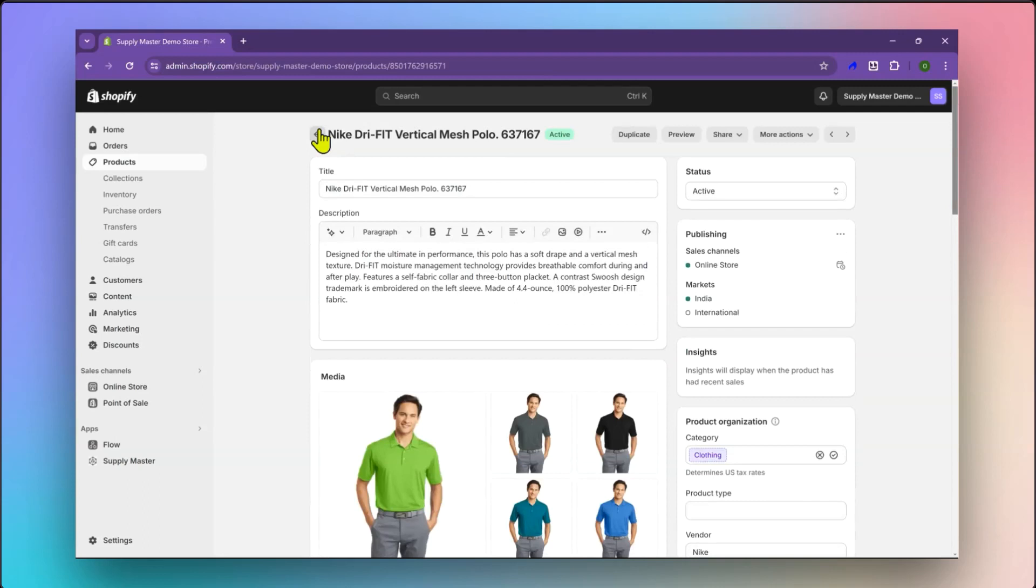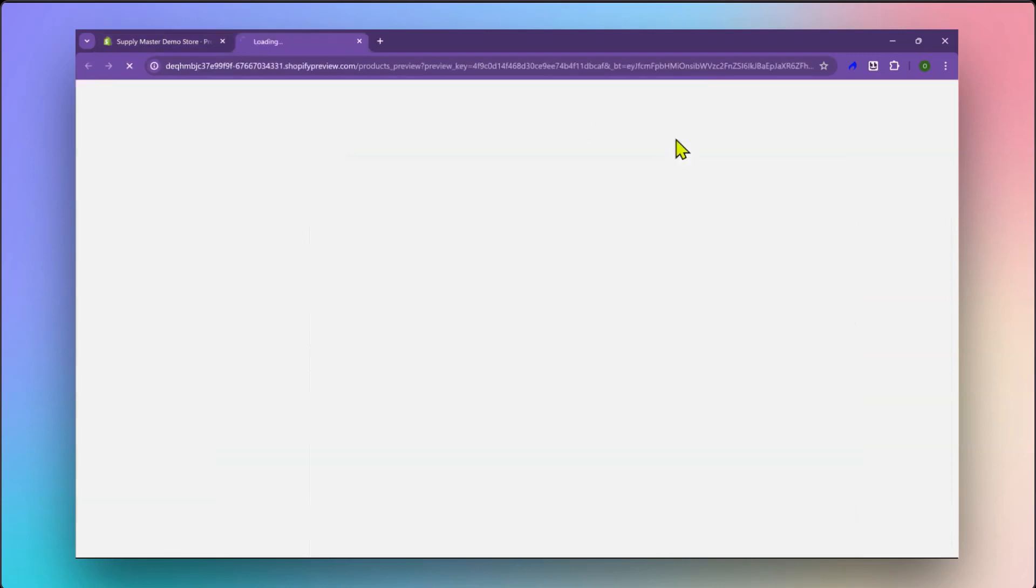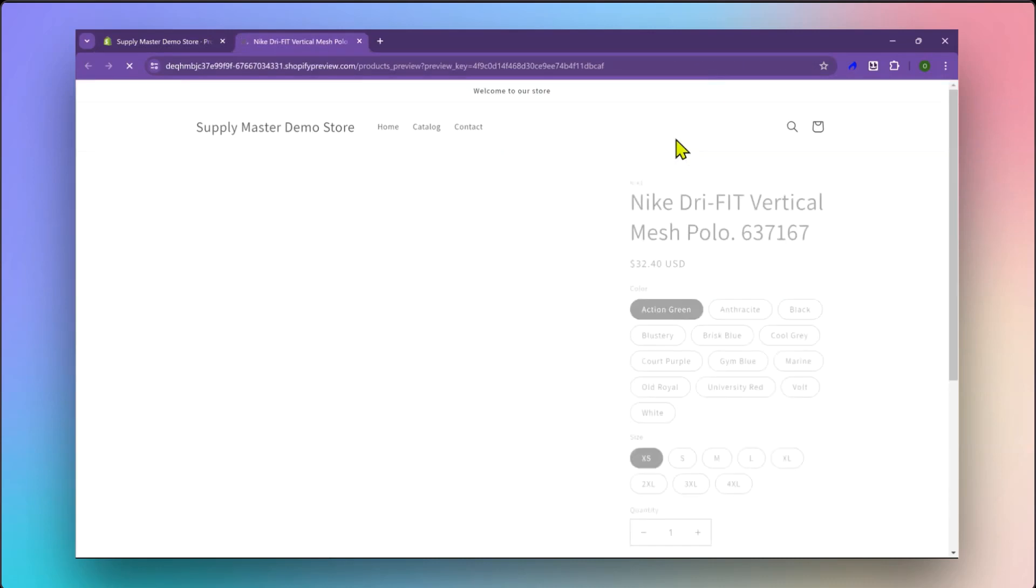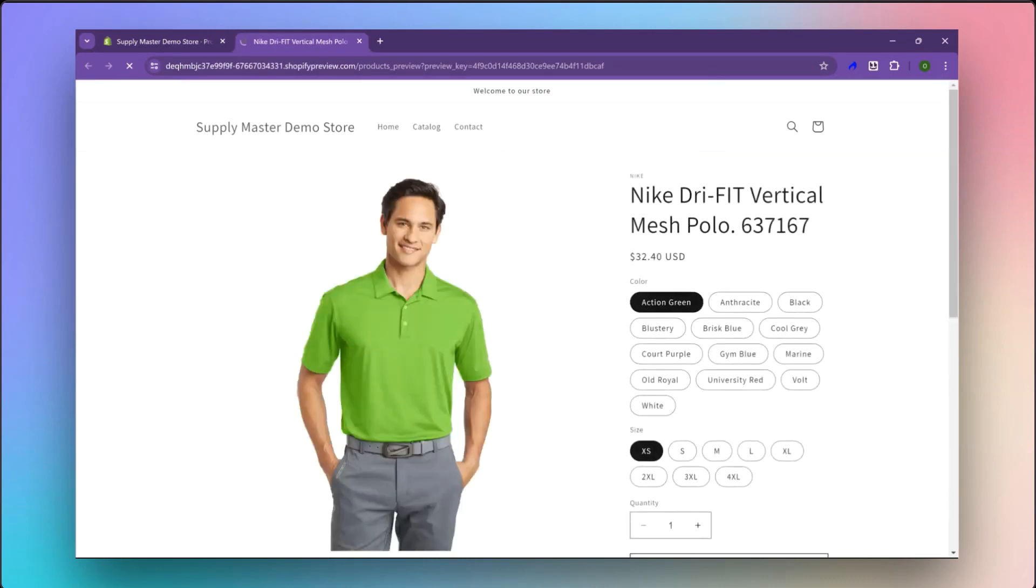Let us also preview the product. The product has been automatically published on your store based on Supply Master settings.